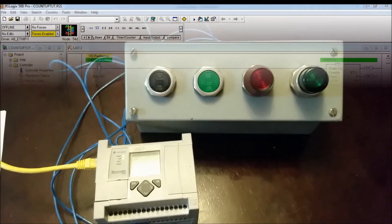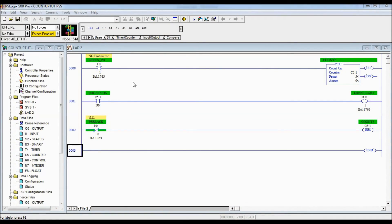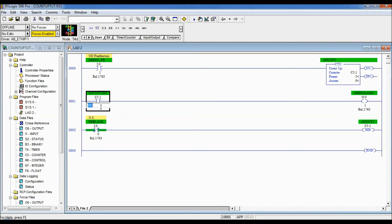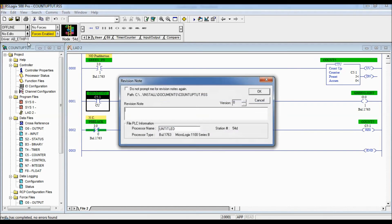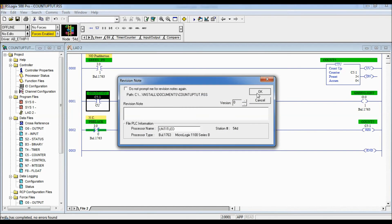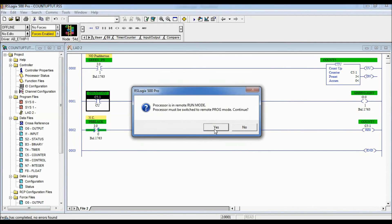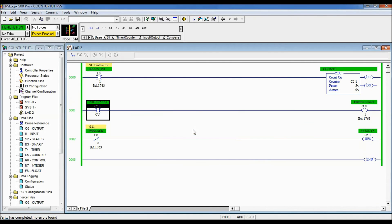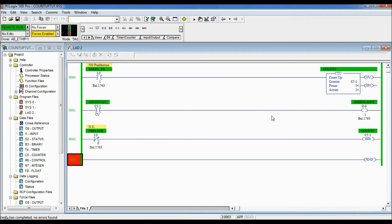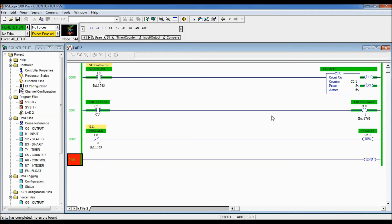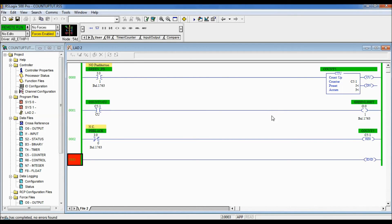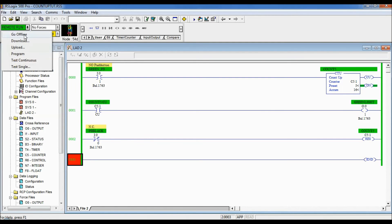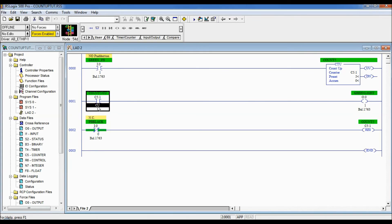So the count up bit will be true anytime the green push button is pressed because anytime that counter is counting up, whatever that logic is, whenever it's true in front of it the count up bit will be true. And it will be true all the way up even when it's done. It's always true whenever that logic is true. So let's go offline and one more thing I'm going to show you is the overflow.